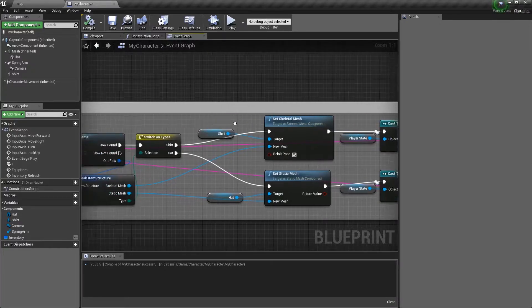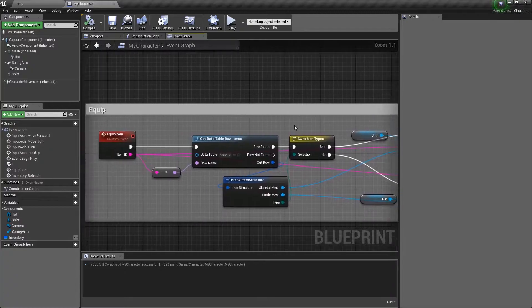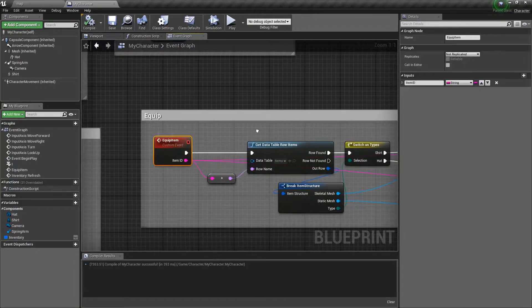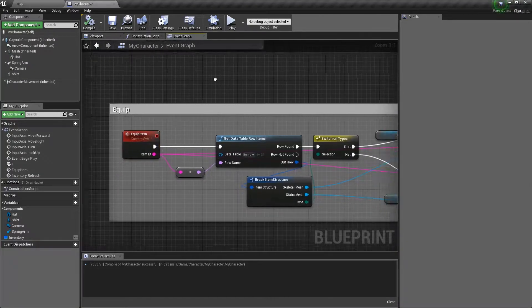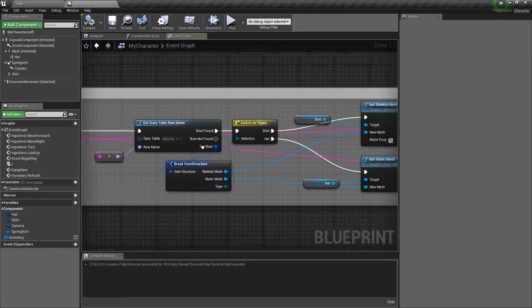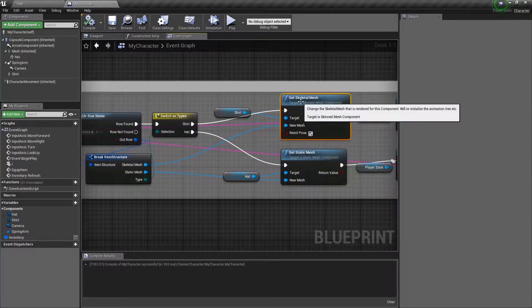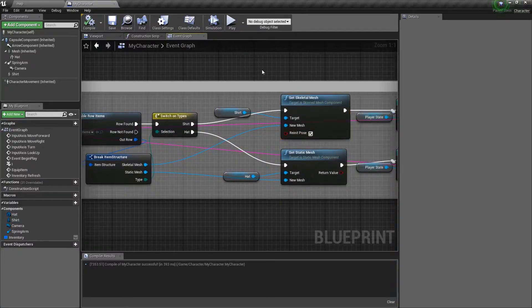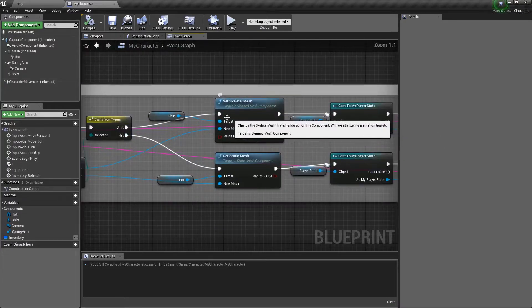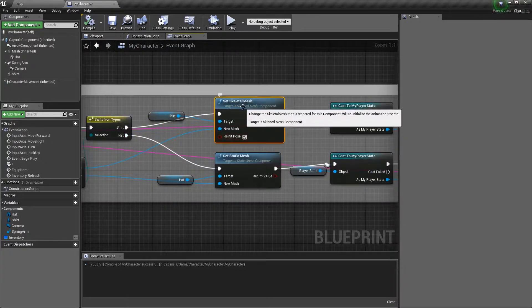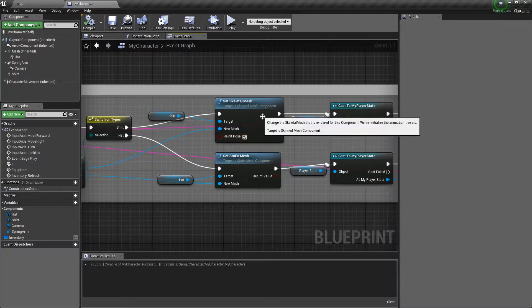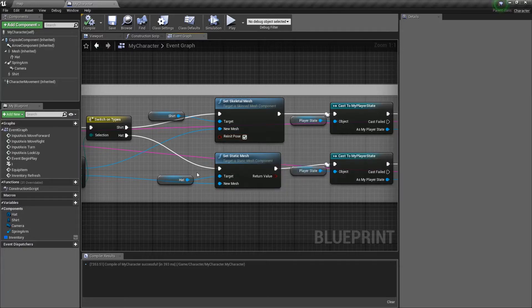So, in this case, what's happening? Everything's ran on the client. We equip this item, and it goes through, it takes the item ID, and then it sets the skeletal mesh. But it doesn't do that anywhere else. We actually have to make our own separate functions for running a skeletal mesh and static mesh, and having them appear on the server.